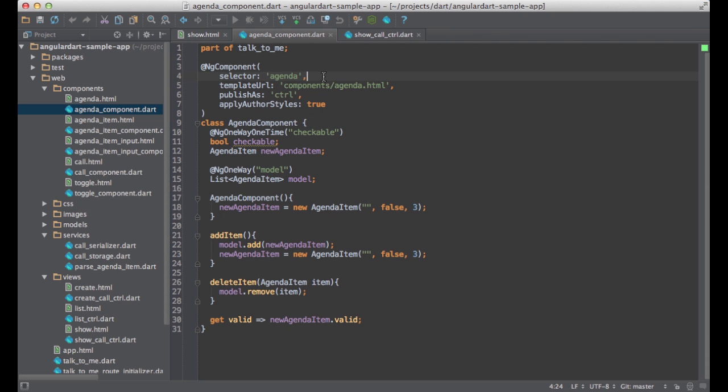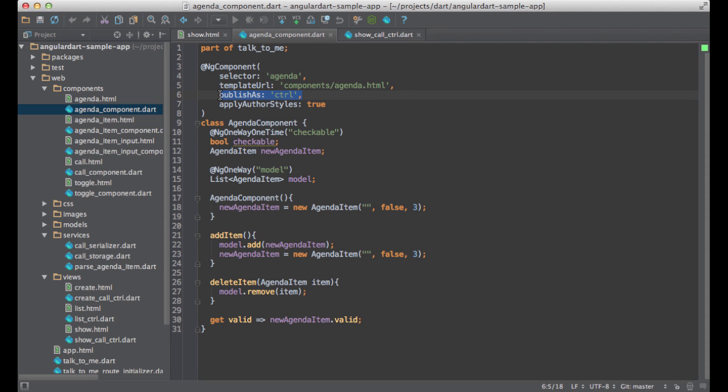As with controllers, you need to define a selector, so Angular knows when to instantiate your component. That's what I'm doing here. Next, I'm configuring the template URL property. Angular will use this template to render the component. As before, publish as is a way to refer to this component inside its template. Finally, apply author styles breaks the CSS encapsulation of this component. It is probably a good idea to have this property set to false so the component is self-contained. I set it to true because it doesn't play nicely with the bootstrap that I'm using to style this application.